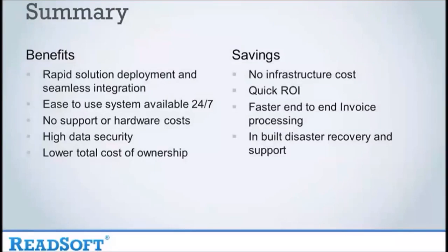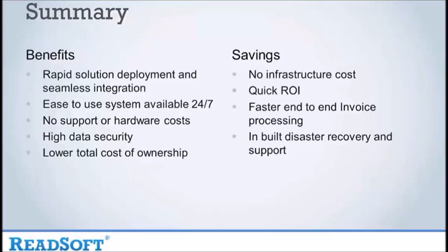So let's just summarize. The benefits include rapid solution deployment and seamless integration, easy to use system available 24-7, no support or hardware costs, high data security and lower total cost of ownership.